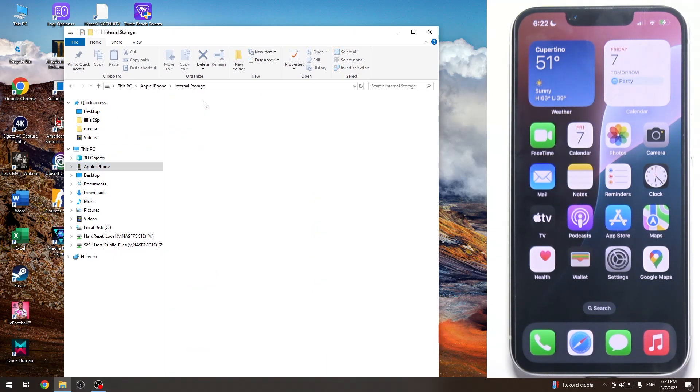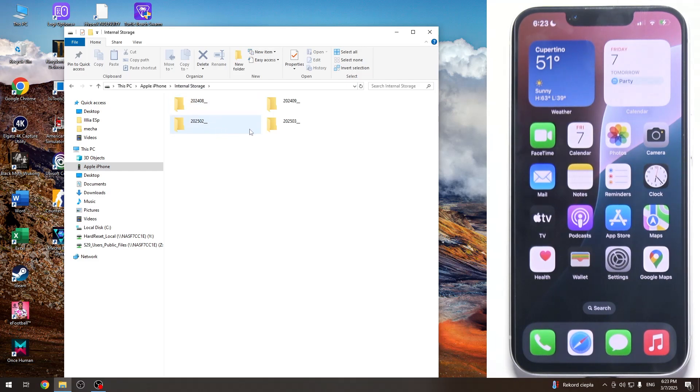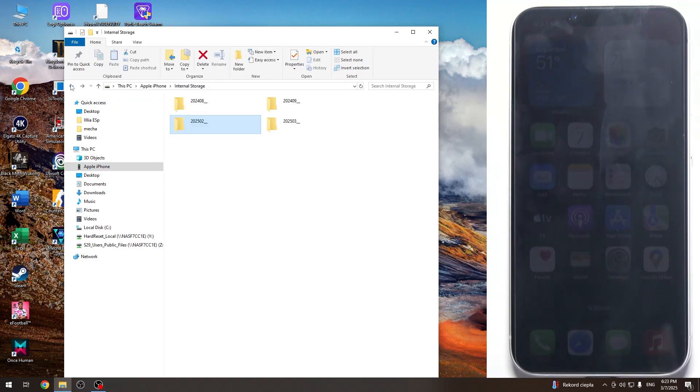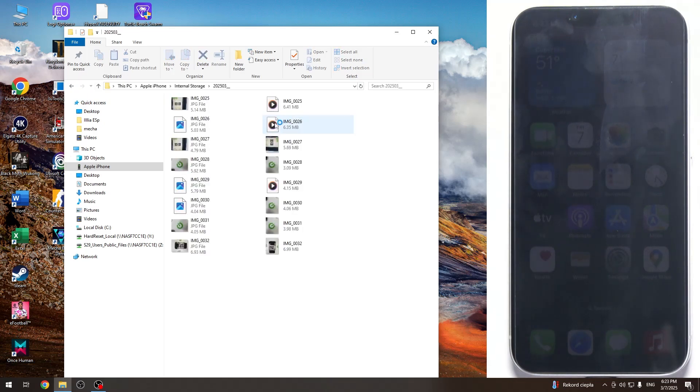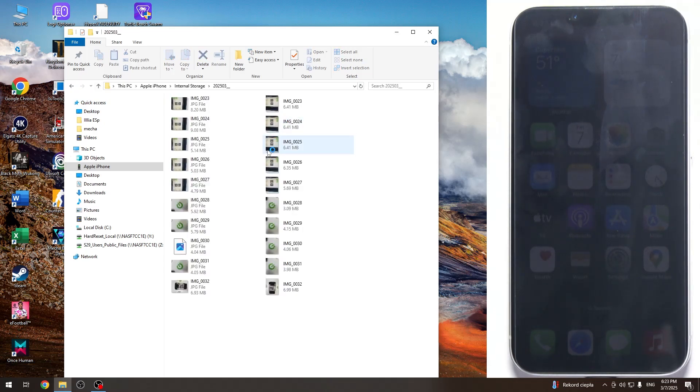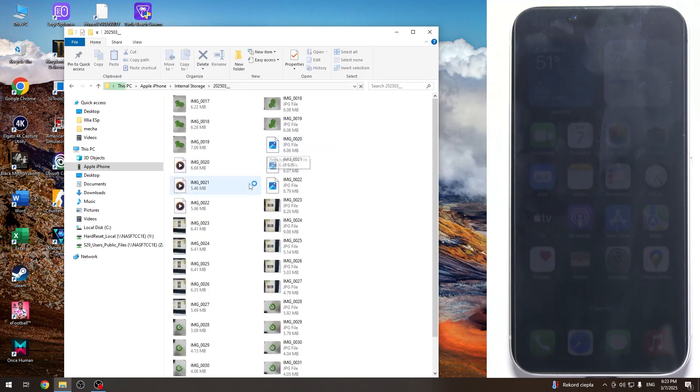Now internal storage, and then you can find different dates, and in these dates there will be different images as you can see.